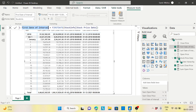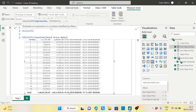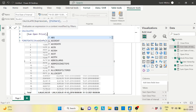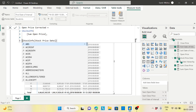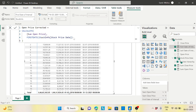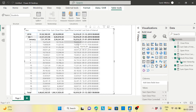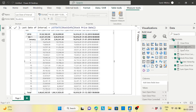Now I'll create an 'Open Price Corrected' measure. I'll use CALCULATE with the sum of open price, and the filter will be based on the first day of the interval. So for each filter context, it will fetch only the open price on the first date. Let's add it to the matrix — see, for January the total is correct, and for the quarter and year it shows the same starting value.